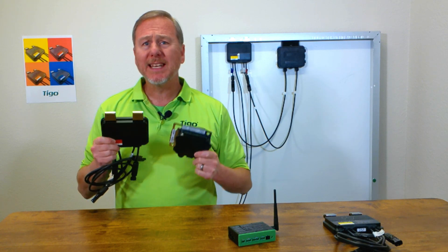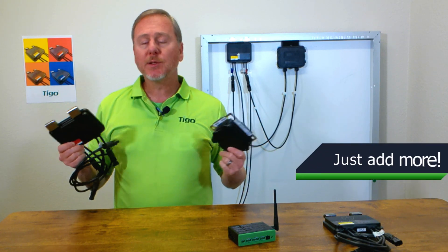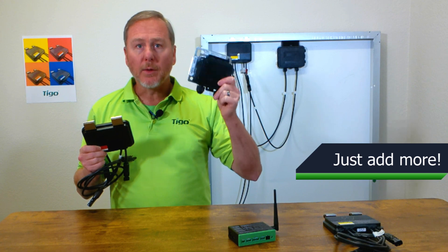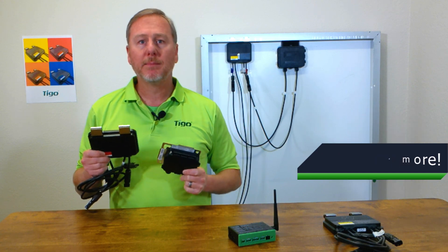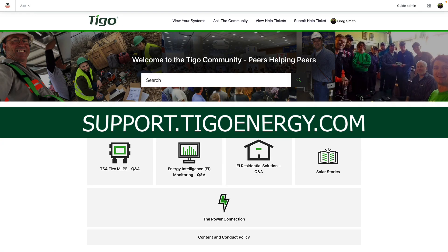If your project exceeds this length, that's not a problem — you'll just add another TAP. Go to TygoEnergy.com to use our handy TAP layout tool.